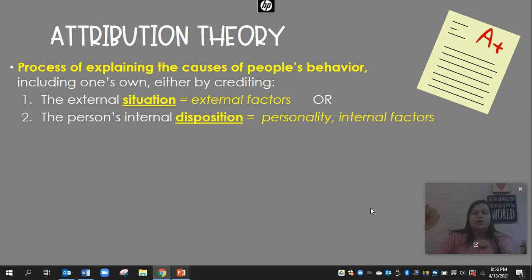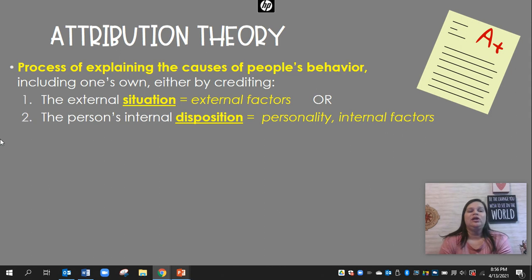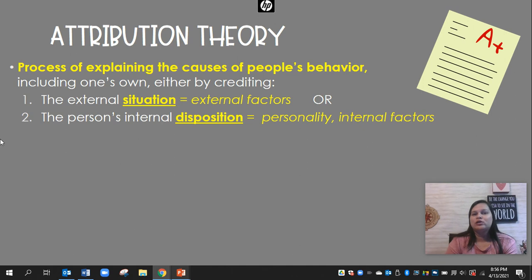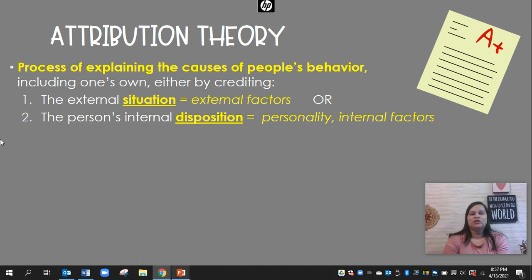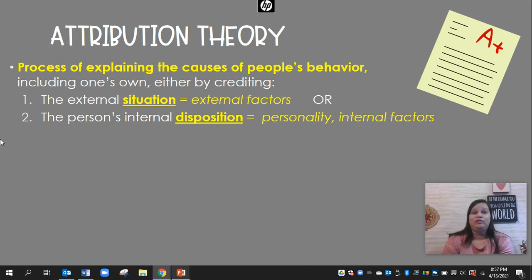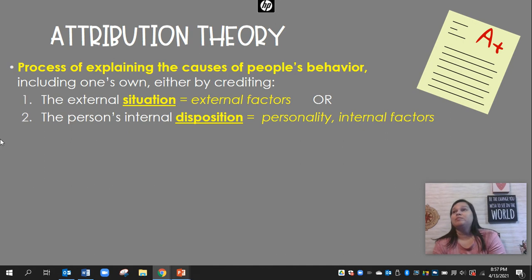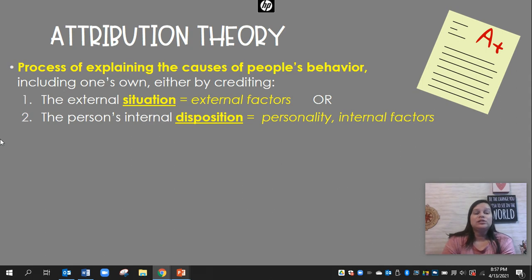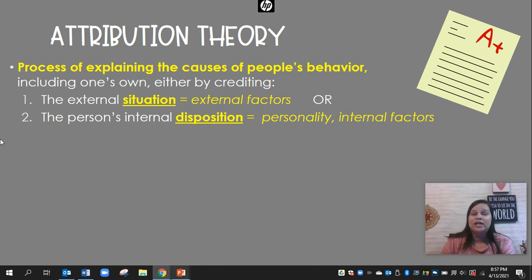Several of our concepts in this section relate to attribution theory. Attribution — when we attribute something, that's how we explain it. What are the causes of that? All of these theories explain the process of explaining the causes of people's behavior, including our own. An external situational factor is something like the environment around you or other people's influence on you. Your internal disposition is your personality — your mindset, your intelligence, your beliefs — your internal factors.